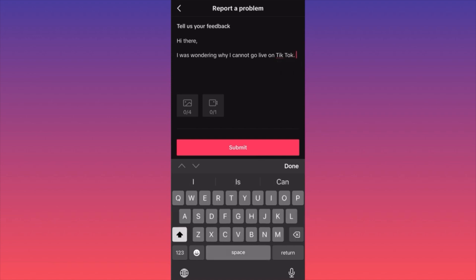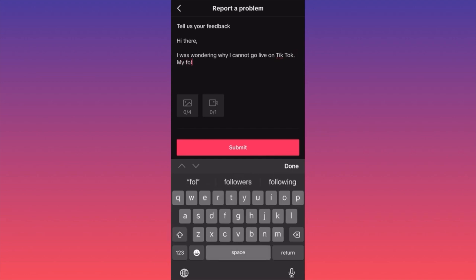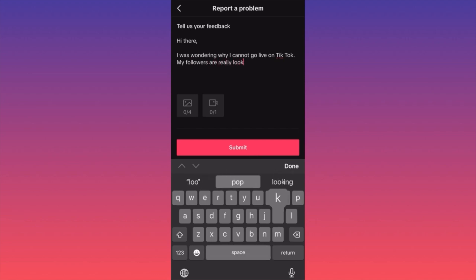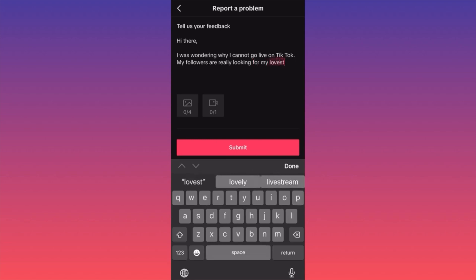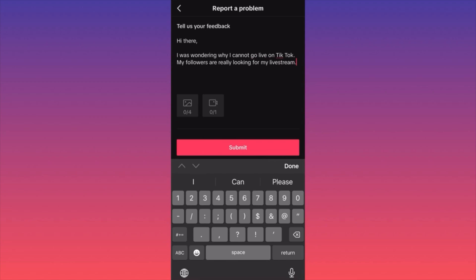Then you want to show them that you are actually a real influential creator. Say something like: 'My followers are really looking for my live stream.' You want to show them that you have something to offer and there is a huge demand — you have followers and they are looking for you. Also, you want to show them that you know exactly what you want to do: you want to live stream.